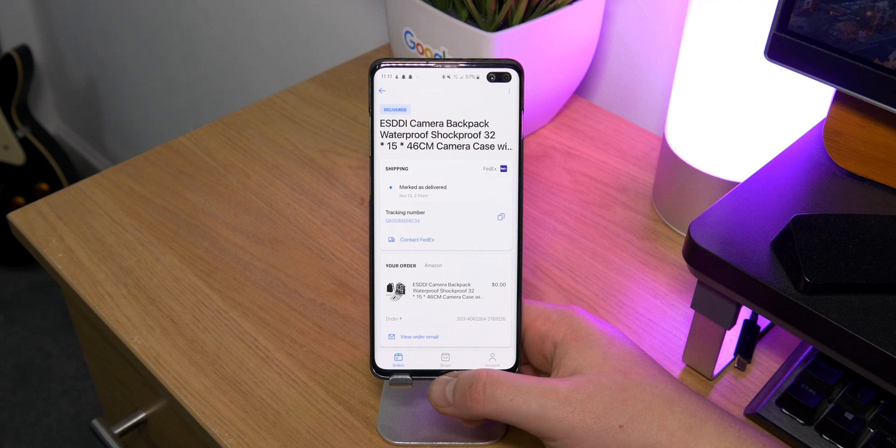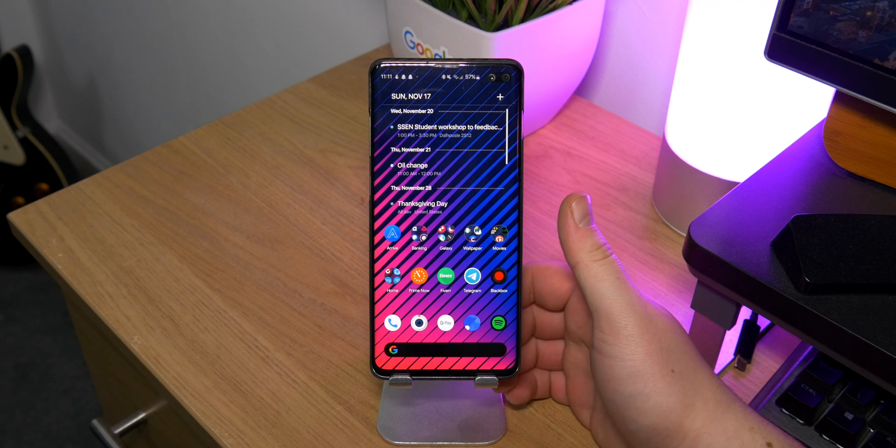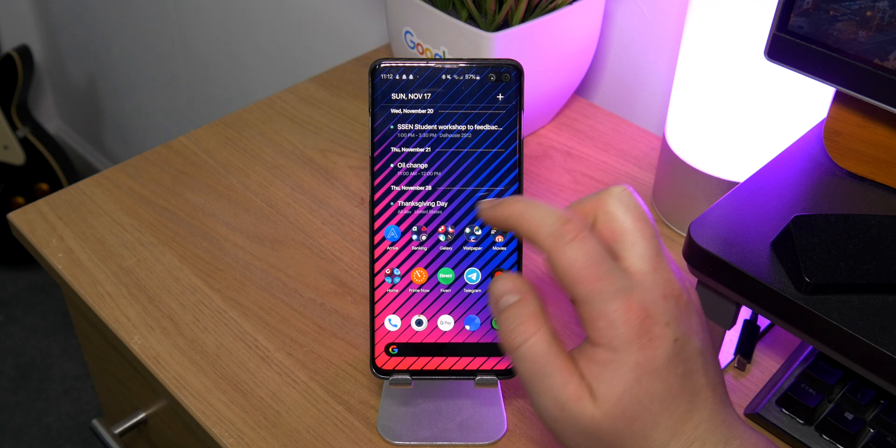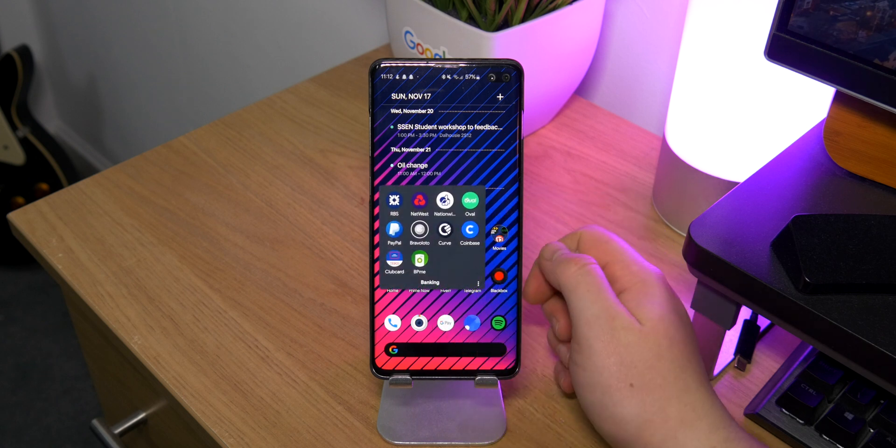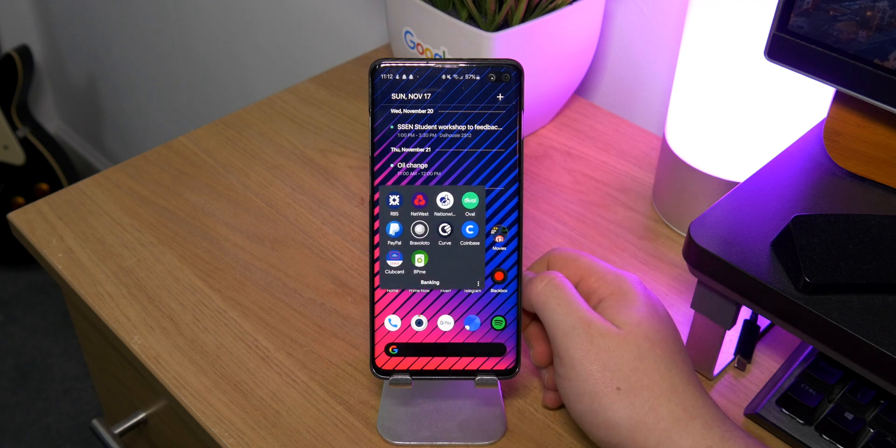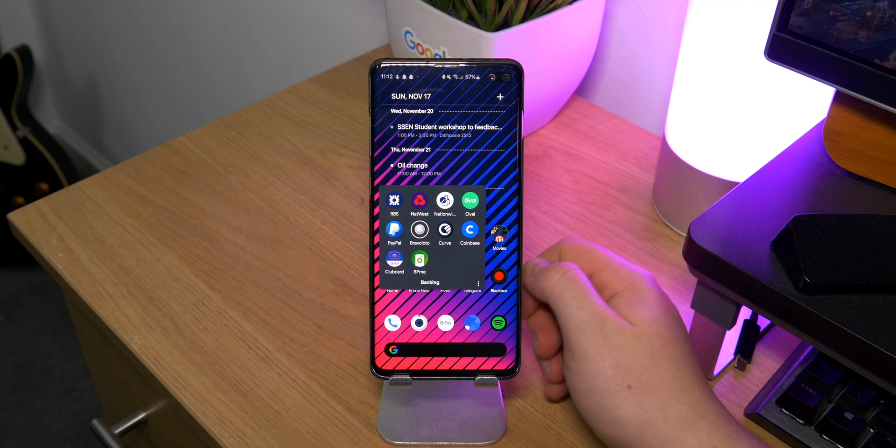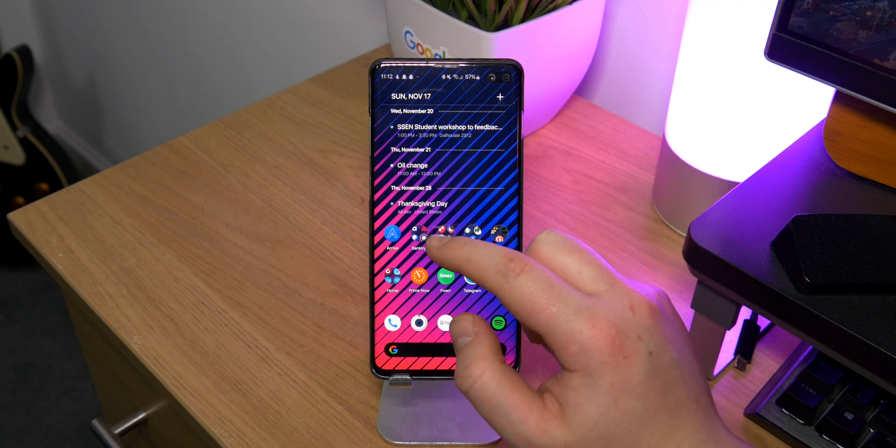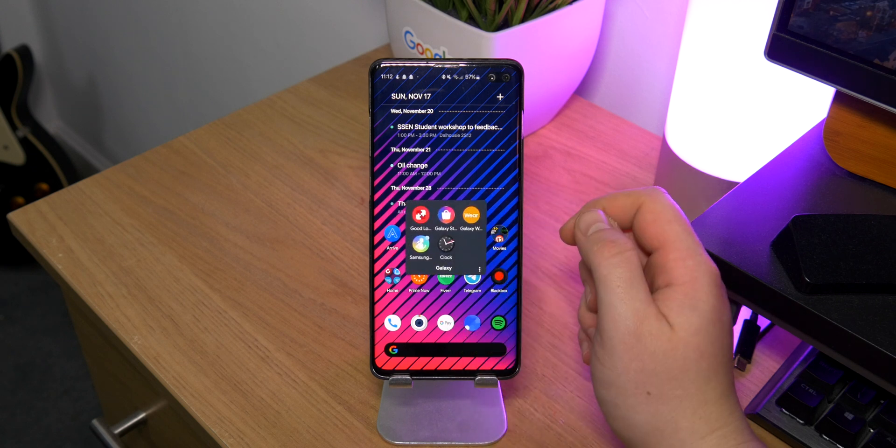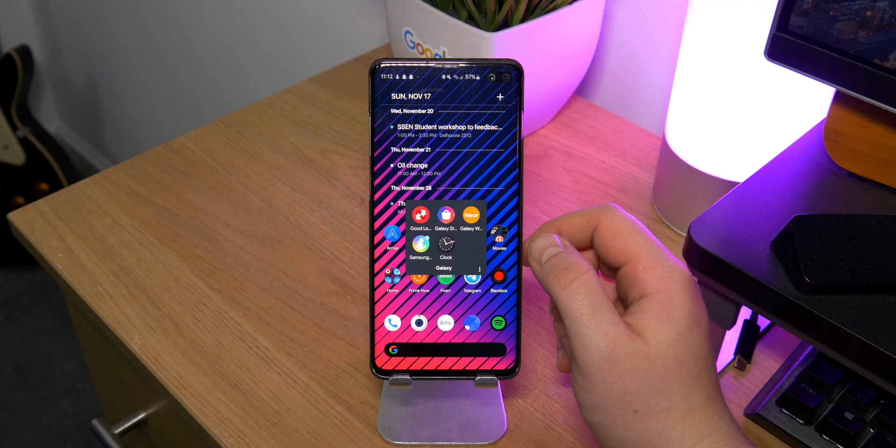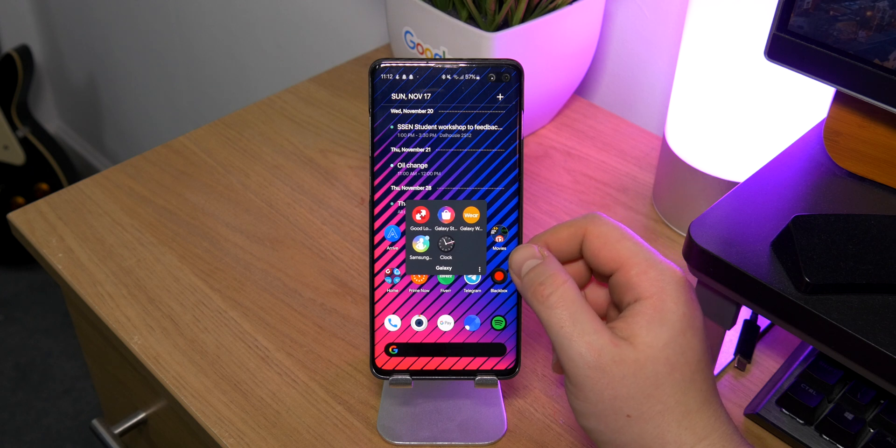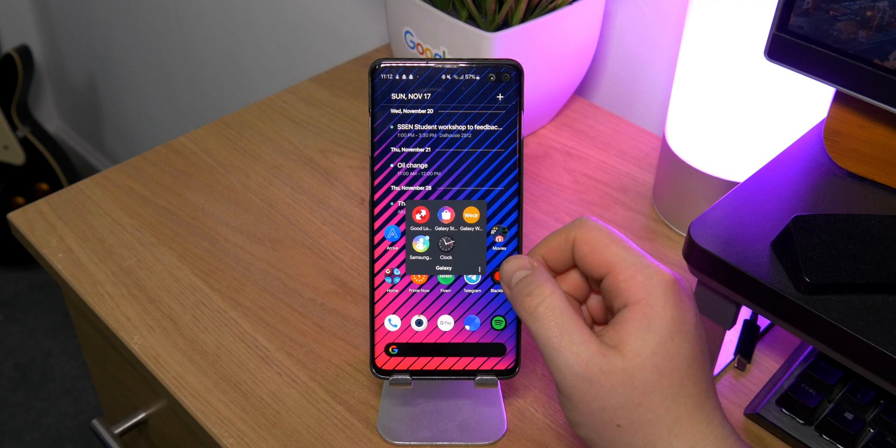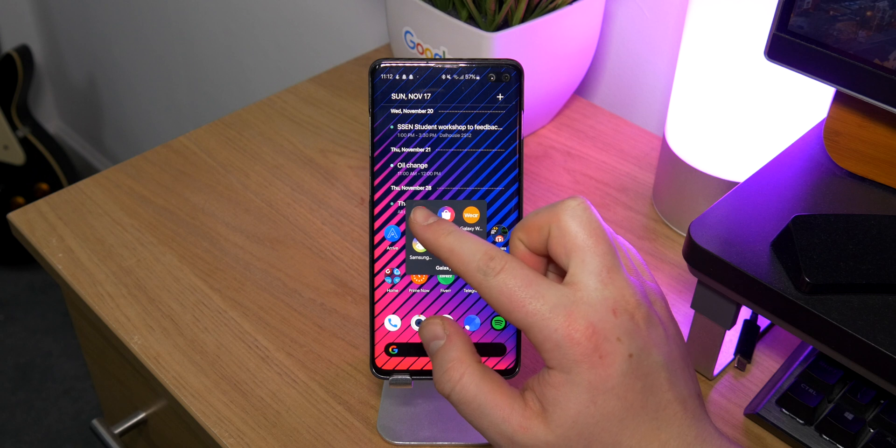I have my banking apps in here. I also have Oval. I mentioned that in the last what's on my phone video. And then I have some Galaxy apps, which pretty much I just use for my Galaxy Watch to keep it nice and updated. But I also have Samsung Good Lock.